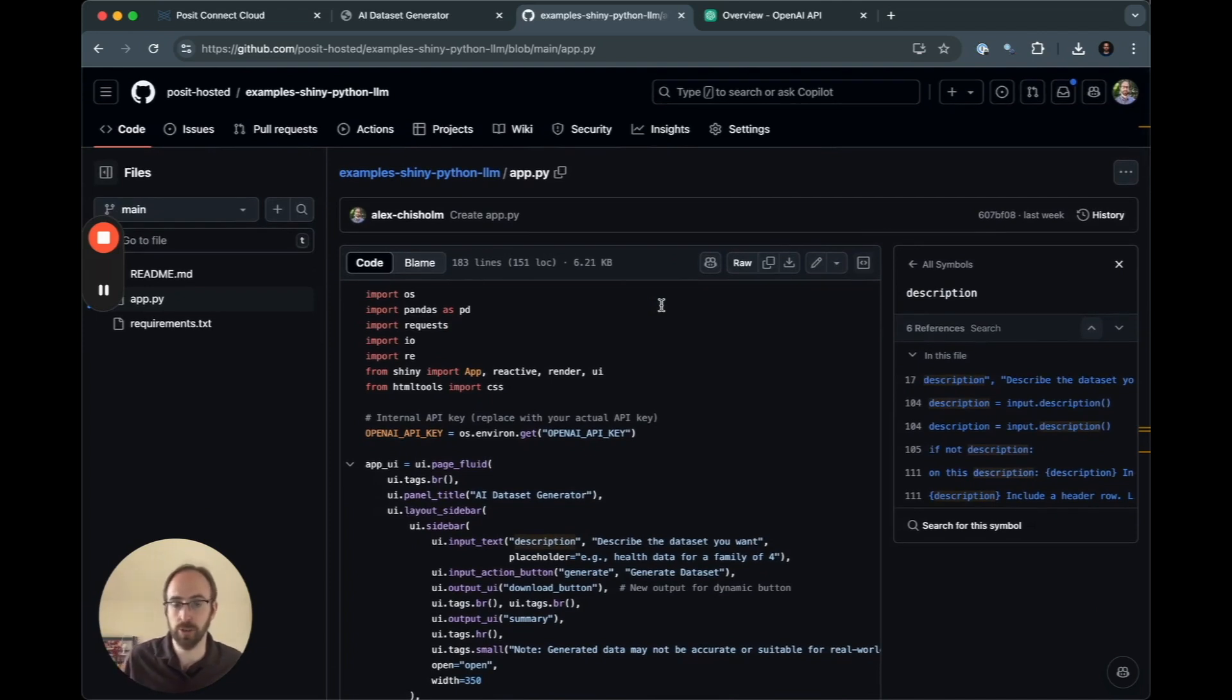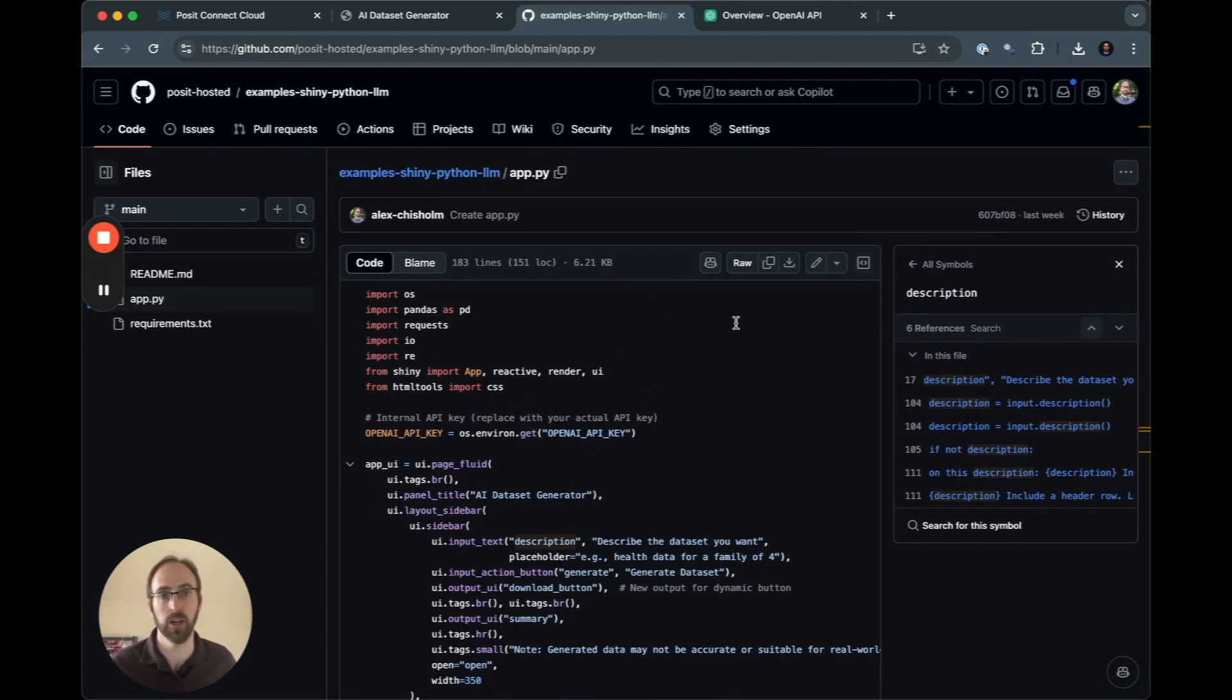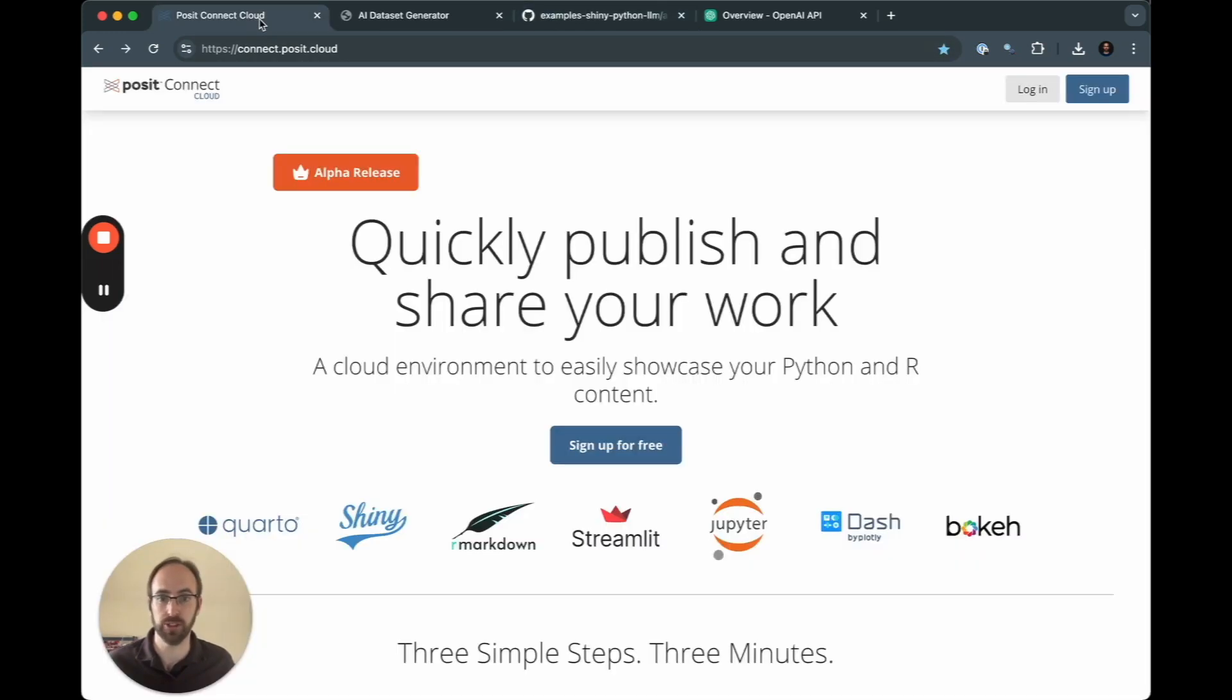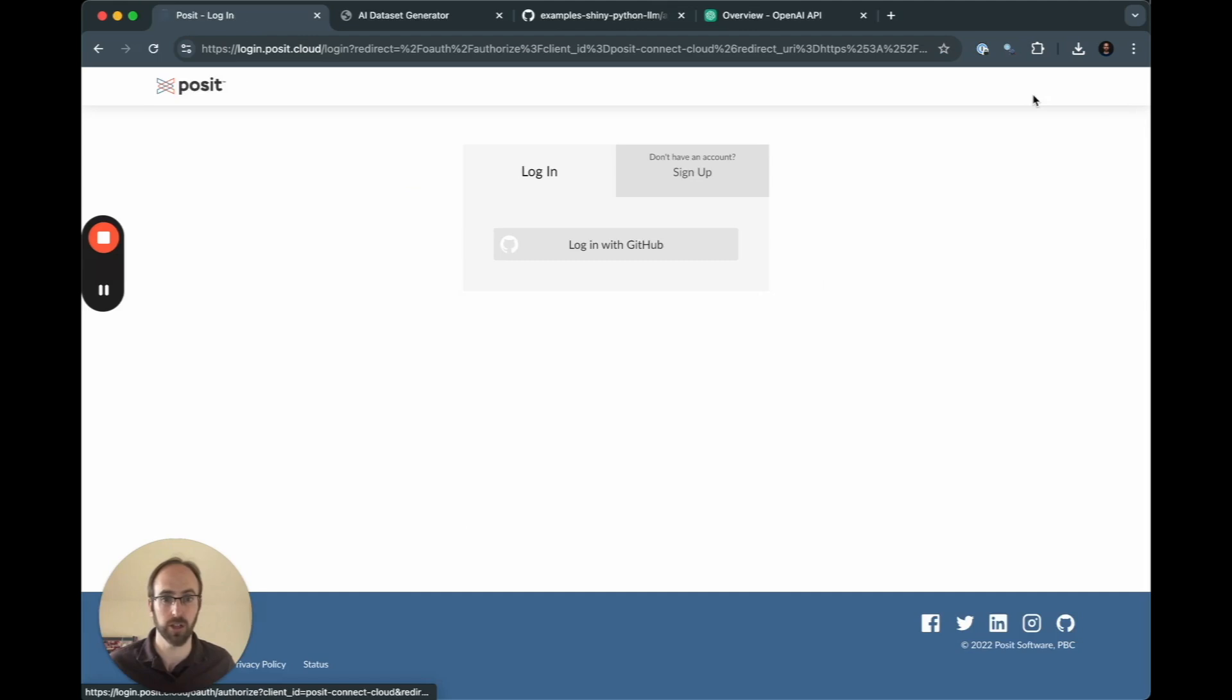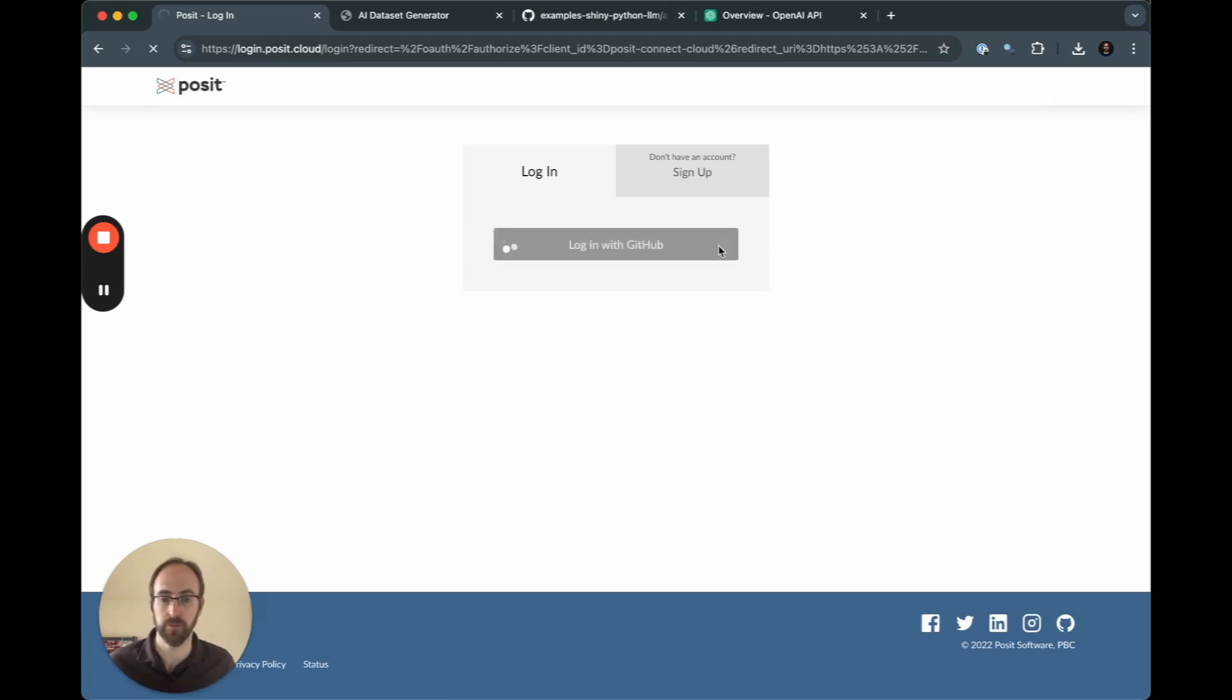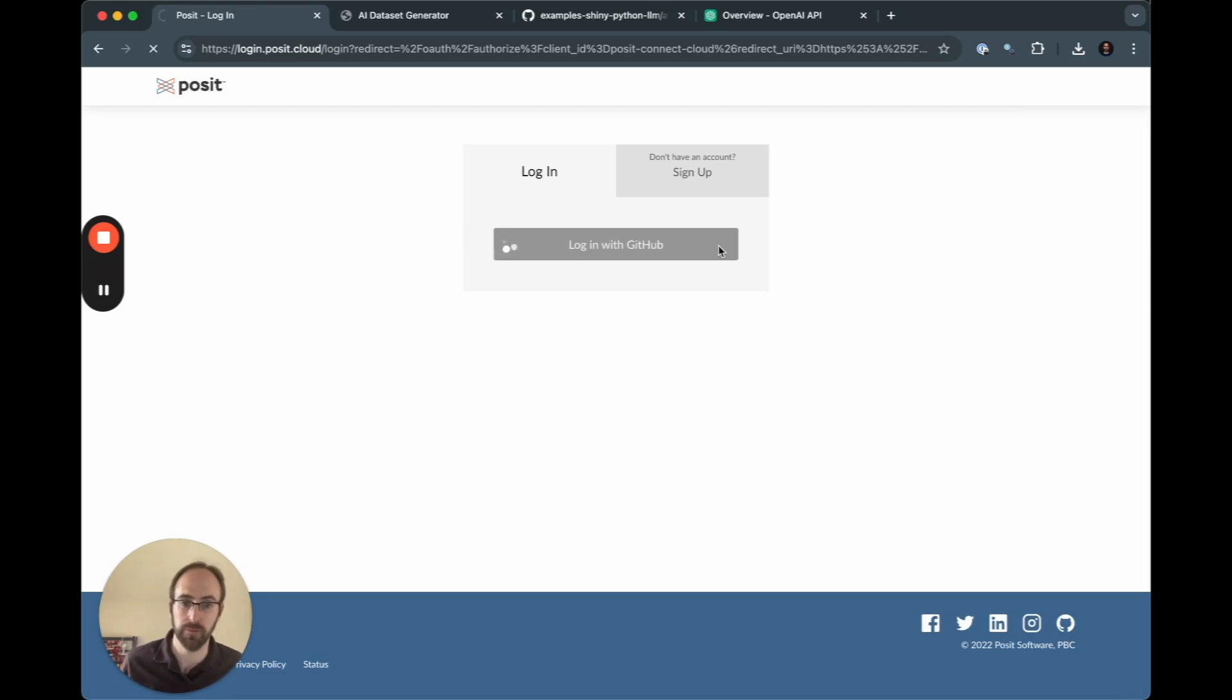At a later date, we'll do a full tutorial on how this thing was built up and how each piece of code helps the application function. But now I want to go back into Posit Connect Cloud. I want to log in to the system. I'm going to go ahead and log in with GitHub. I already have an account, so this should let me in fairly quickly.